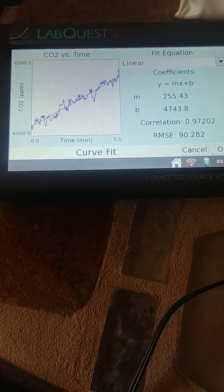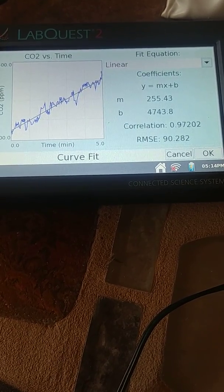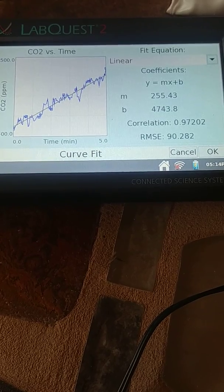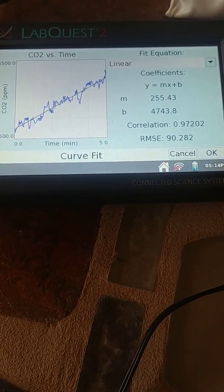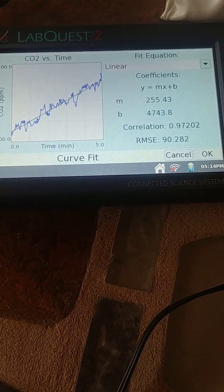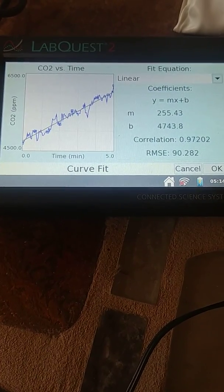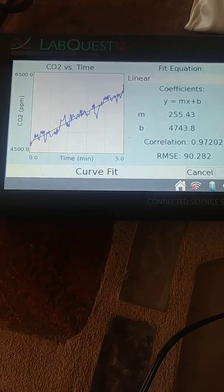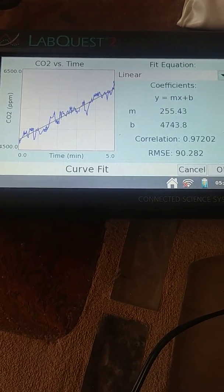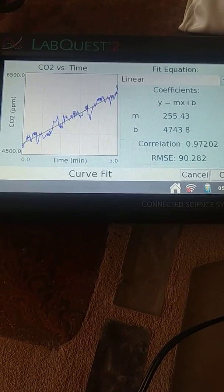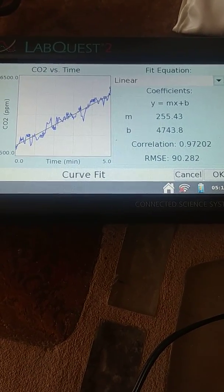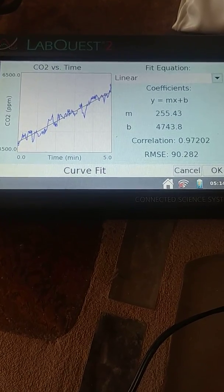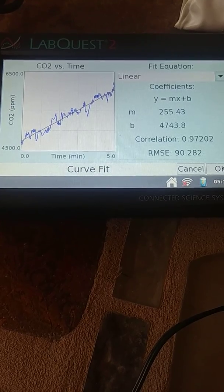Now we need to change this from a number that is unique to Wallace to a more general metabolic rate. So you can imagine if I had a smaller lizard and I put him in this chamber, it would probably produce less carbon dioxide because the smaller lizard would have less tissue. So we actually have to change this to calculate the metabolic rate by dividing by Wallace's weight. So if you remember, at the beginning there, Wallace weighed 68 grams. So in order to calculate his metabolic rate at 30 degrees Celsius, I would take 2.55 and I would divide that by 68 grams. And that would give us his metabolic rate.